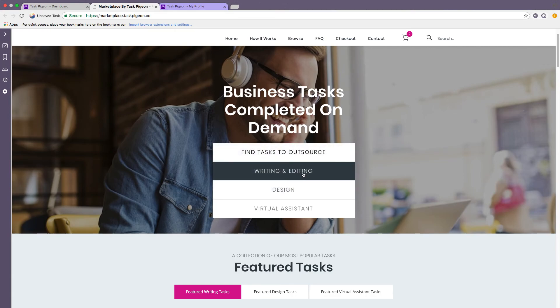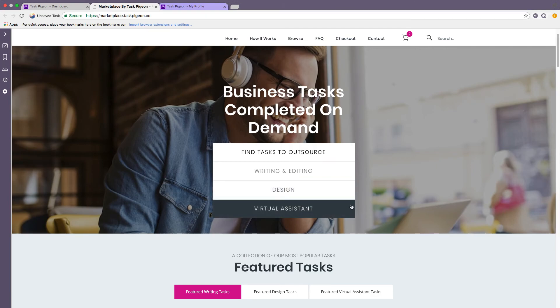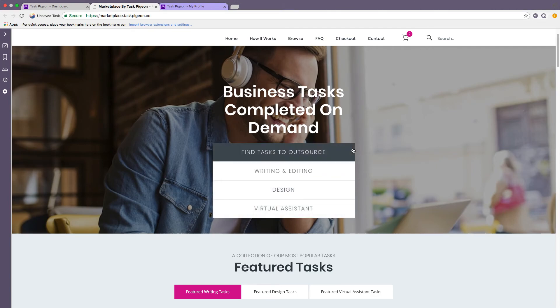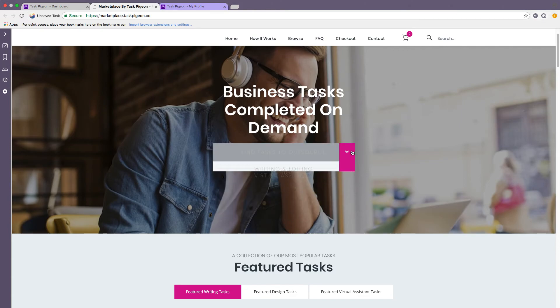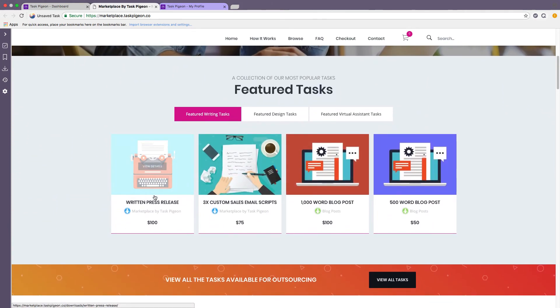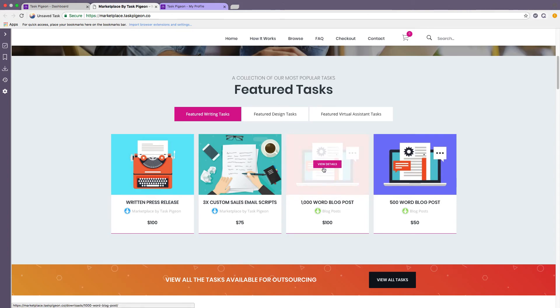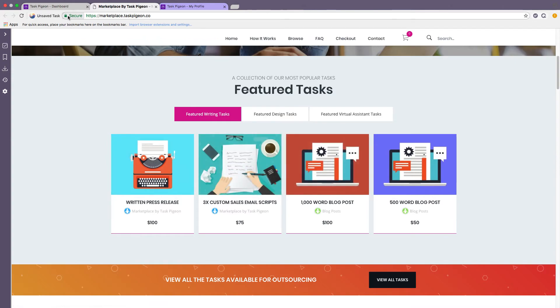At the moment we are focusing on tasks in the online and digital sphere. So we have writing and editing based tasks, design based tasks and the ability to hire virtual assistants in blocks of 1, 3, 5, 10 or 20 hours. You can scroll down and see a few other examples here. For example we have the 1000 word blog post and you can click on that to view additional information and order it.